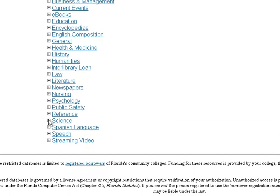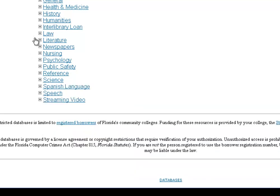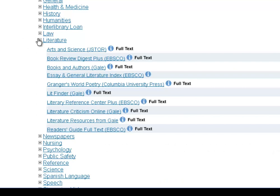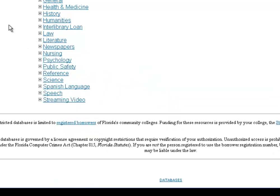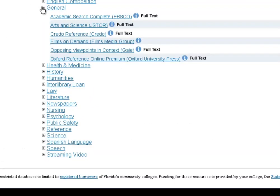Once you get the hang of reading records, it's exactly the same across subjects — history, science, and literature all look the same. One category I want to point out in particular is the General category. These databases often get overlooked because they don't say history or psychology or literature, but the general databases do a little bit of everything — they're not just history or psychology or math. They're all things, and some of our best databases are in there.